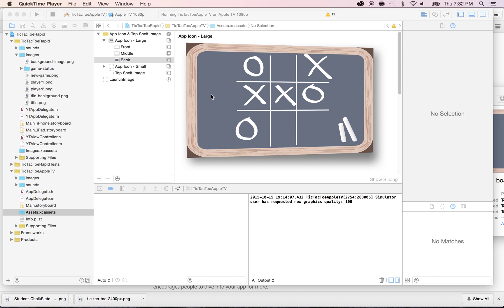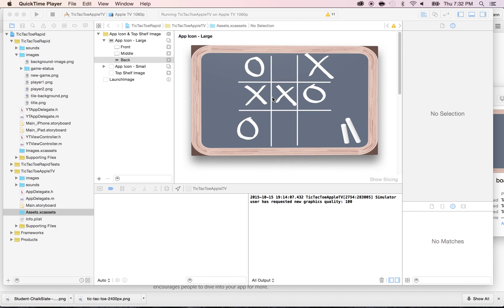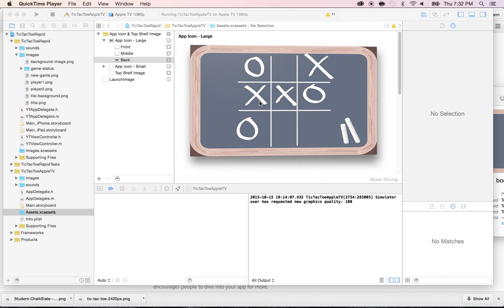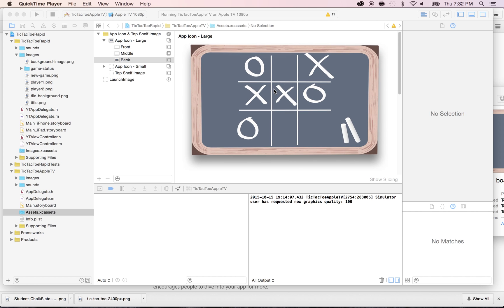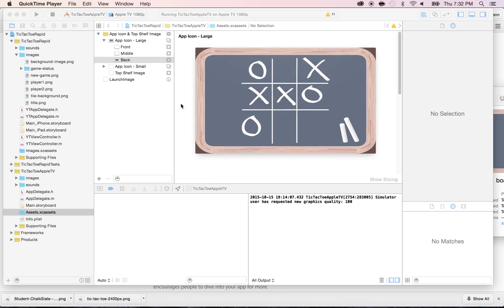In the previous lecture, we created the app icon for the large size. Now, in this lecture, we're going to recreate the same thing, but we're going to use it for the small size.